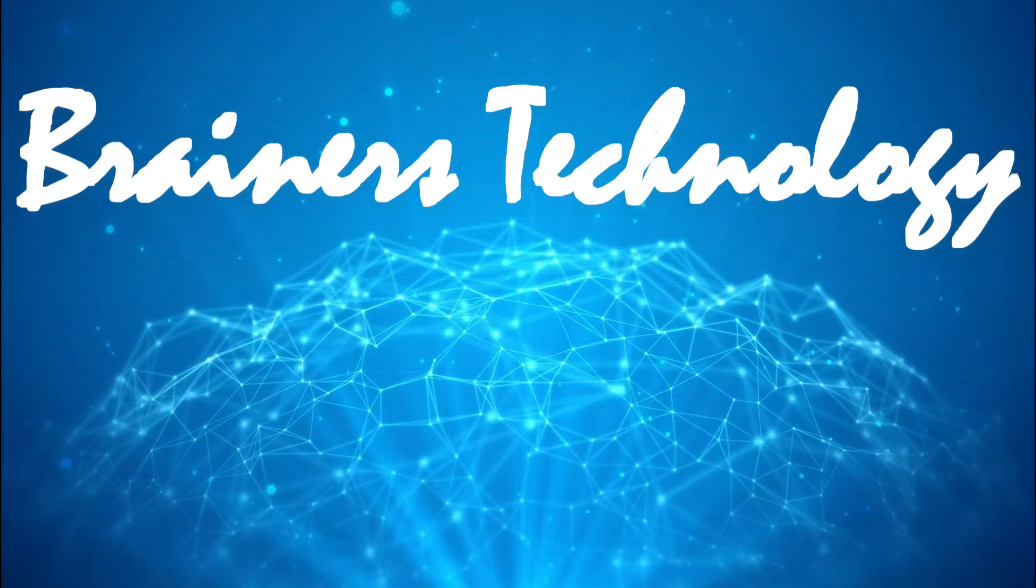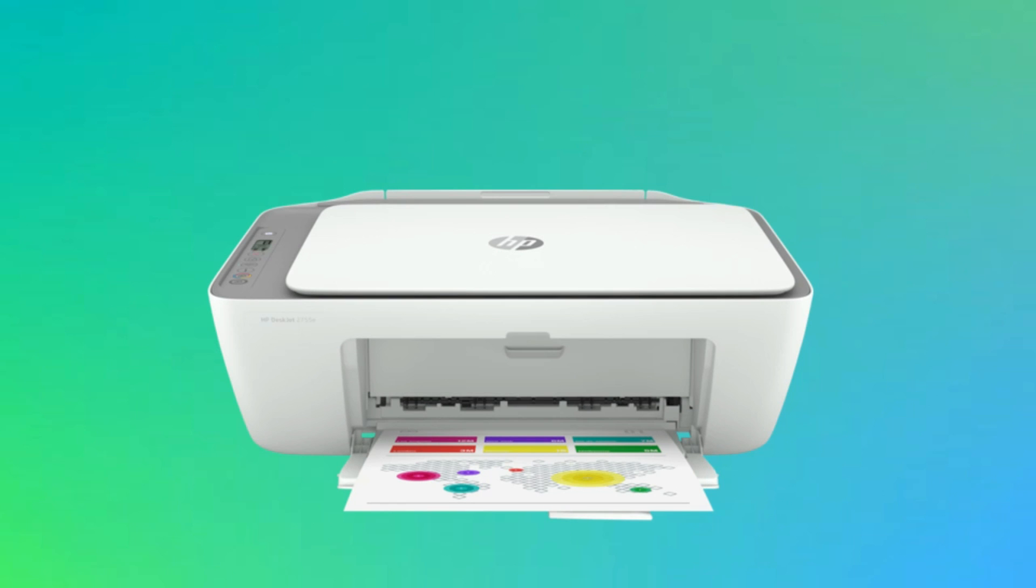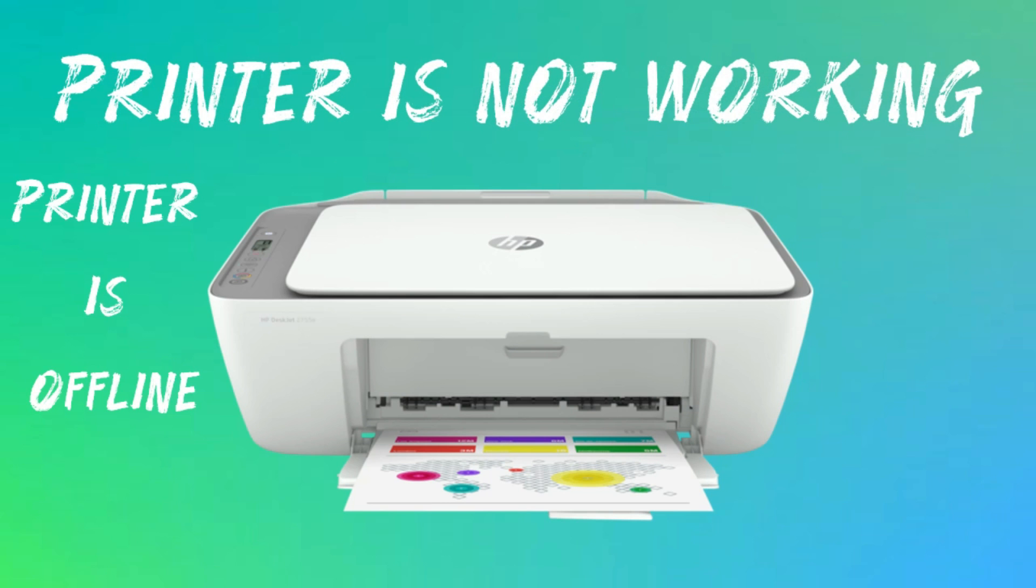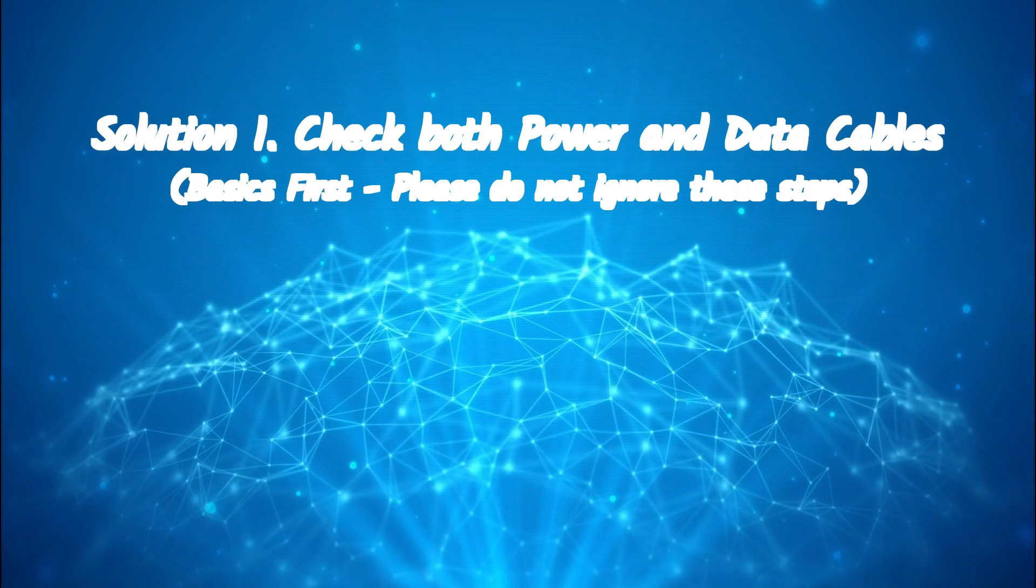Welcome my dear friends. In this video, we are going to fix printer issues such as printer is offline, printer is not working, or printer not being recognized by your computer. Solution one: